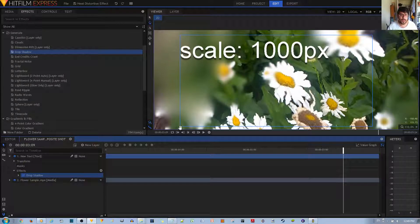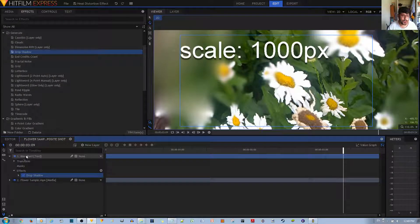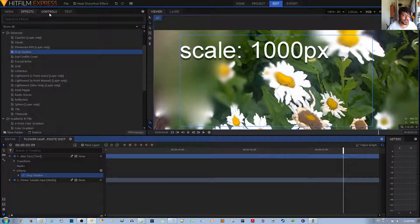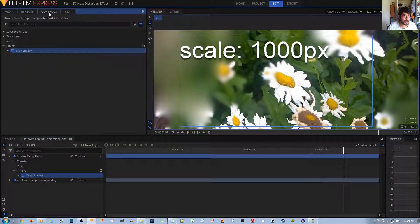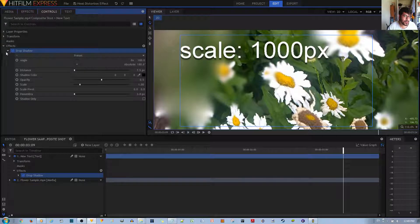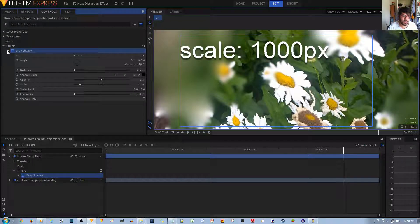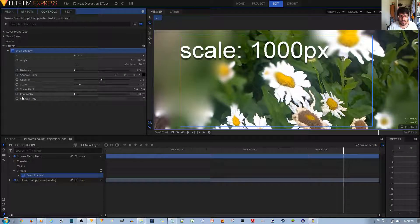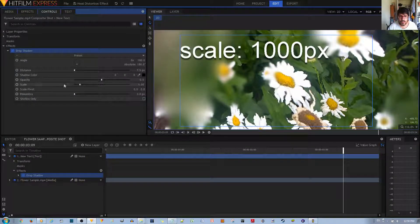To make it more noticeable and more substantial, you go ahead and go to the controls tab, click the caret icon, and you have a couple of options you can play with here.